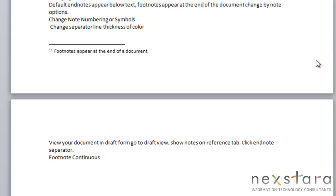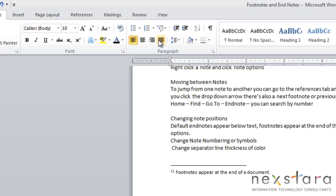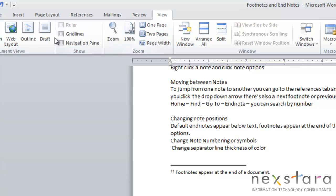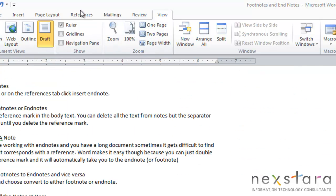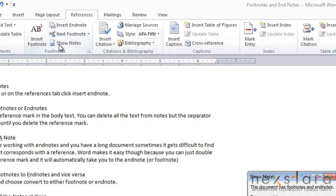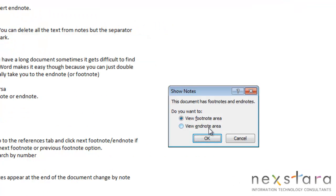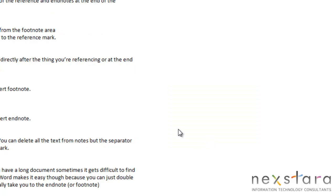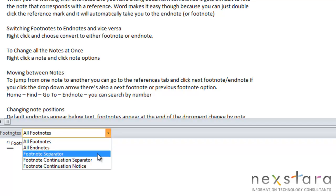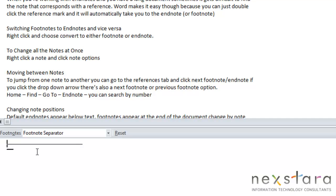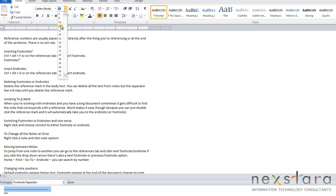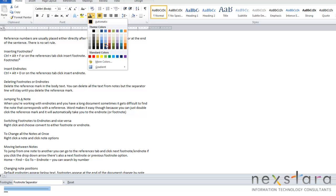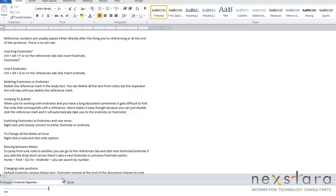Now the last thing that I want to show you is how to make changes to your separator line. So to make changes to your separator line, you're going to go to View, change the view to Draft, then go to the References tab, click Show Notes, and click View Footnote Area or View Endnote Area depending on which one you want to change. And you're going to come down here, and you're going to select Footnote Separator. And now what you can change in terms of looks of your footnote separator line is you can change the thickness and the color of it. And to do that, you're just going to use your font settings, and increasing the font size will make your line thicker. And you can change the color of your line by changing your font color.